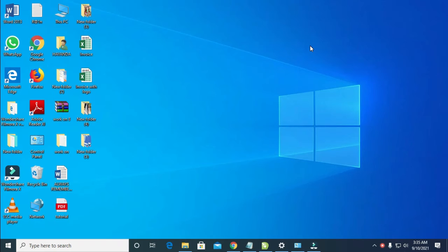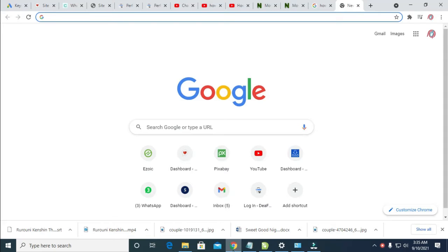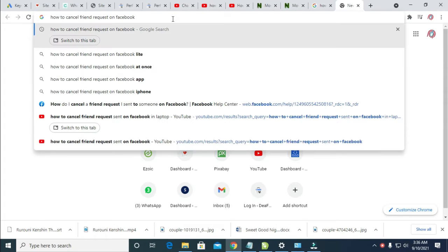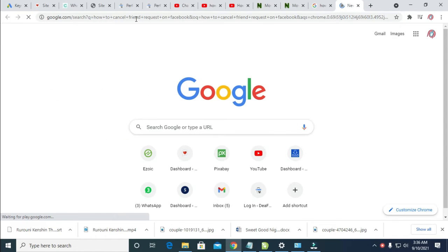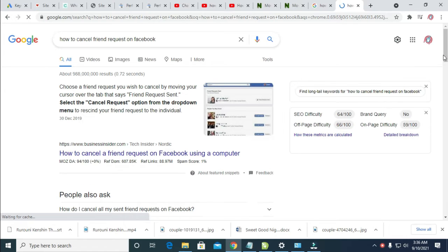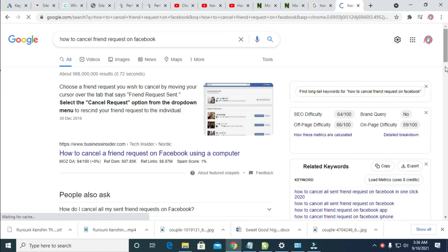To do this, firstly open any browser on your PC. I'll be using the Chrome browser. Then enter this which is how to cancel friend request on Facebook, so click on Enter to continue. When you click on it you see this, just scroll down.